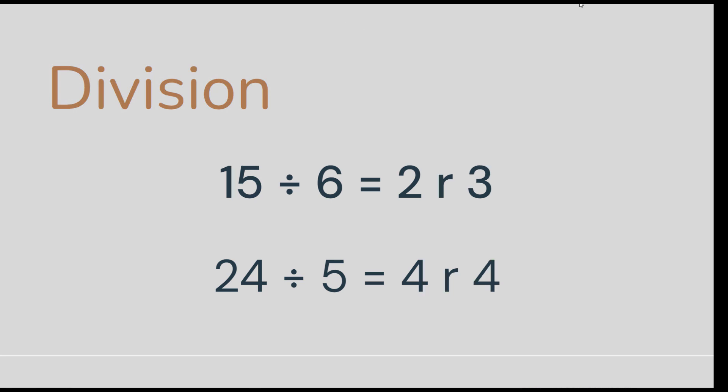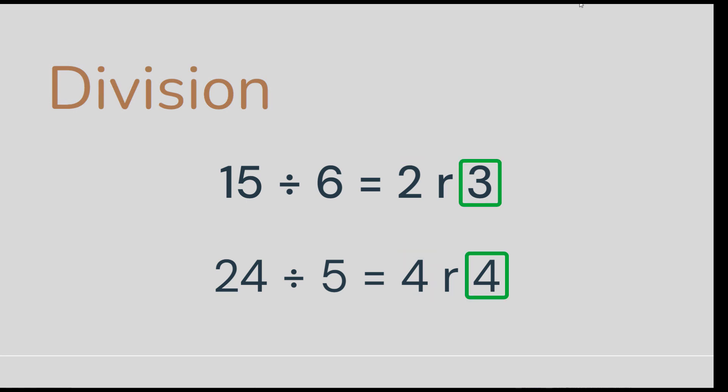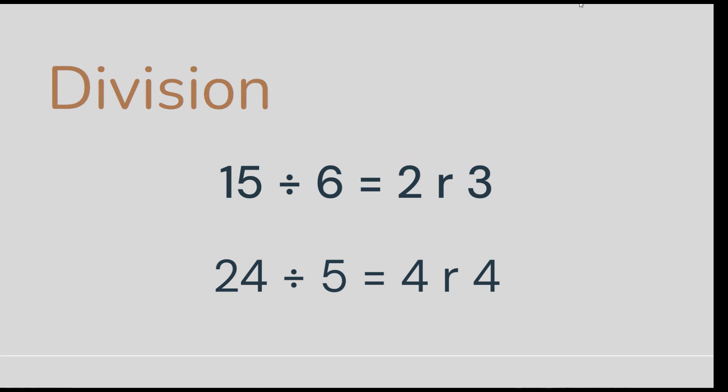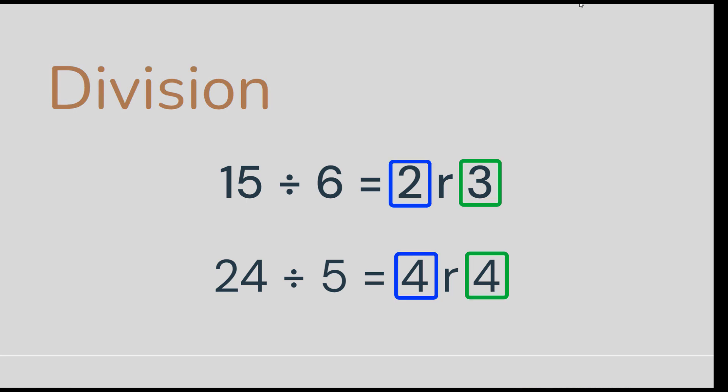So if you recall from when you were learning to do division, you would wind up with a quotient, and then also a remainder. So here we have 15 divided by 6 is 2 remainder of 3. 24 divided by 5 is 4 remainder of 4. Now notice, all of these results are now integers. We're not dealing with decimals anymore, even though mathematically we're talking about the same concept.